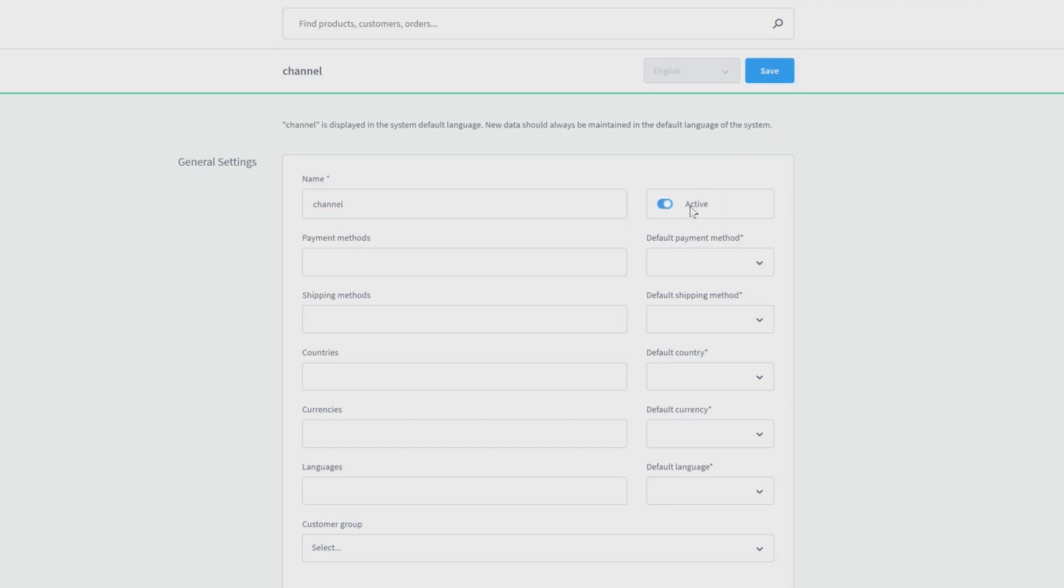Below this, you can choose your default settings concerning payment and shipping method, the default country, currency, and language.